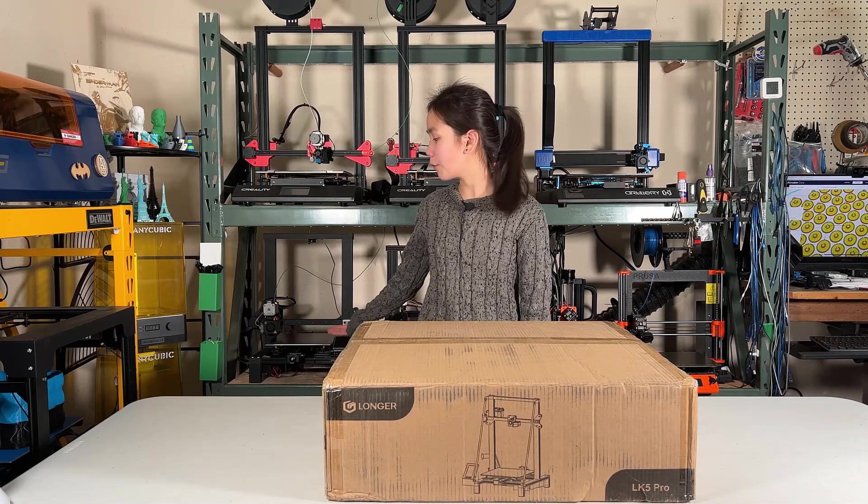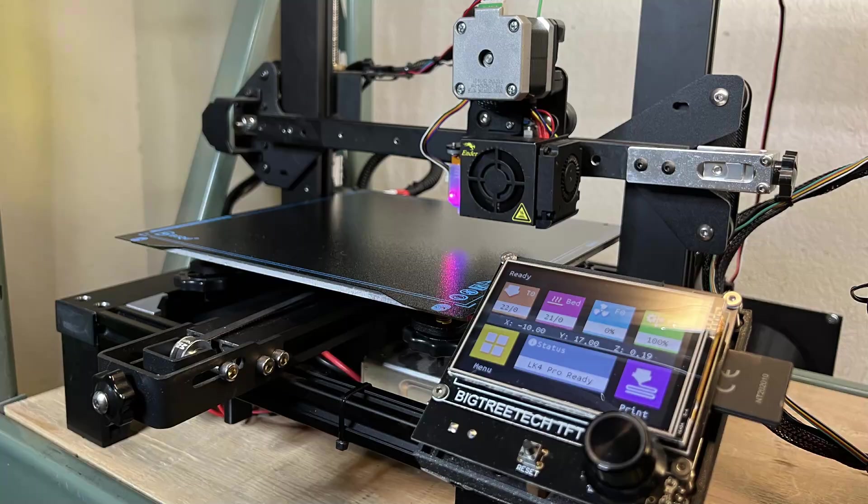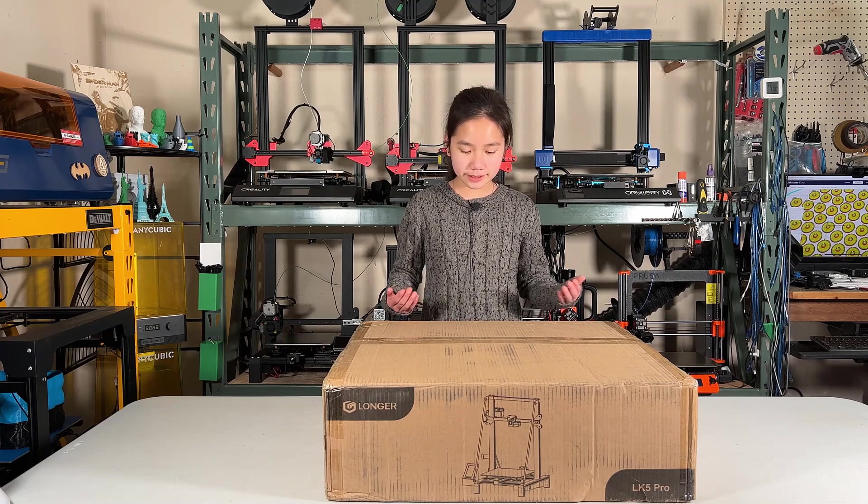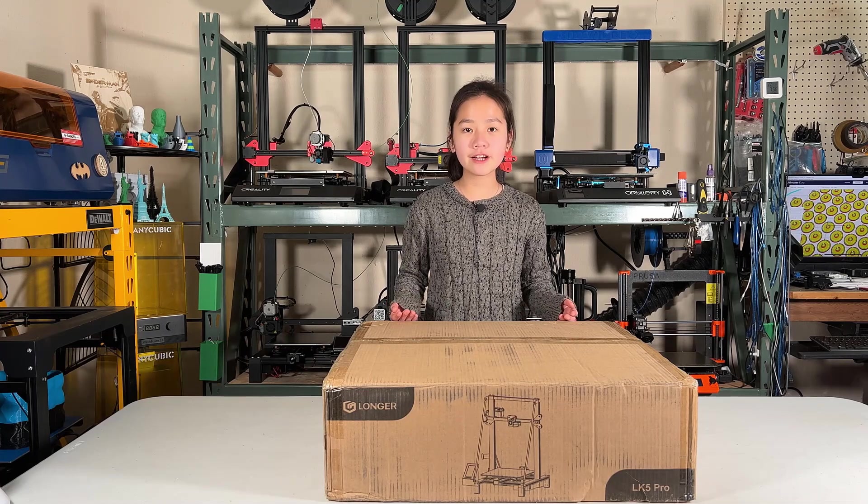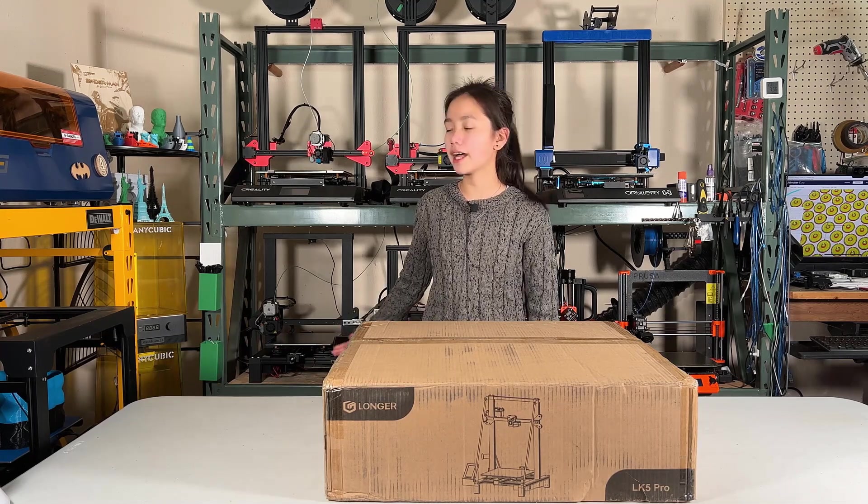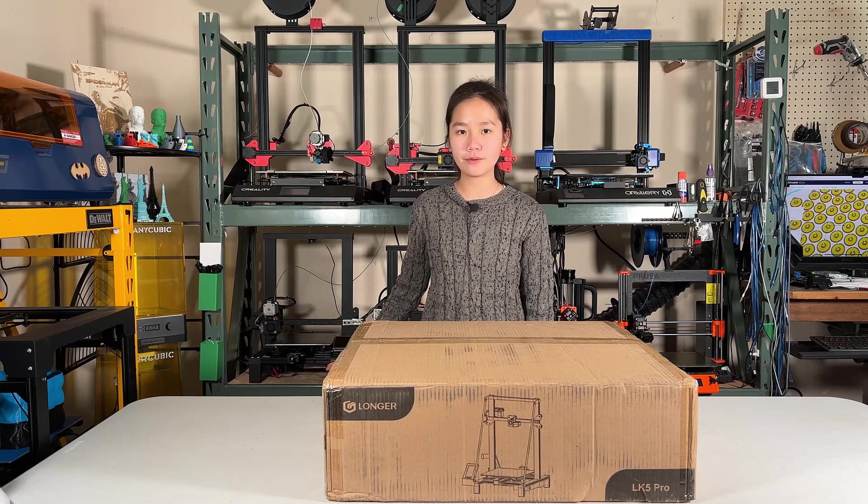I already have an LK4 Pro, which I did a lot of upgrades on so it no longer looks like a Longer. It seems that this LK5 Pro is just a pumped-up version of the LK4 Pro.